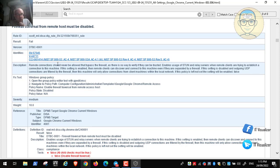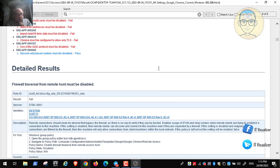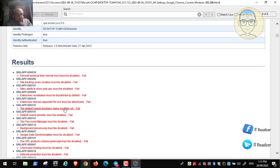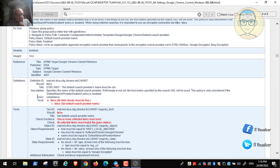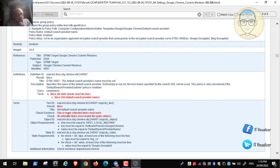If you click on a recommendation, it gives you a detailed description. For example, the default search provider recommendation states that if the name of the default search provider is left empty or not set, the host specified by the search will be used. You should provide a secure default search provider, and it can be fixed through group policy. The severity is rated Medium, so it is important and you should take care of it.